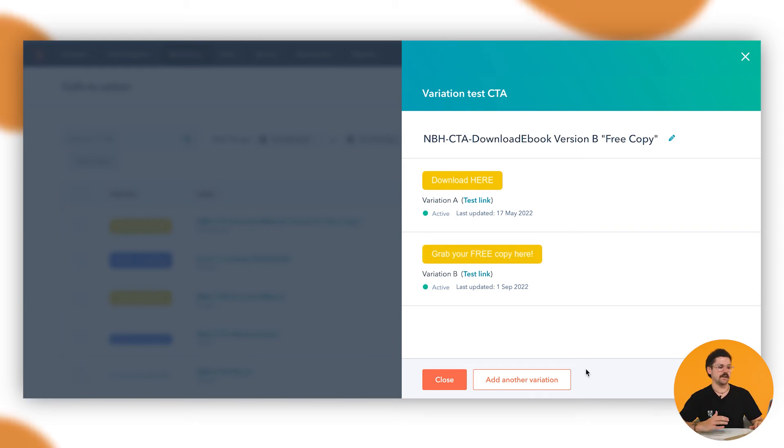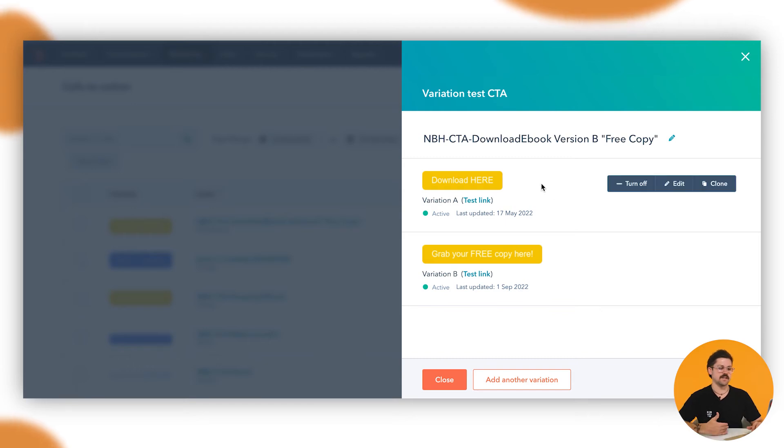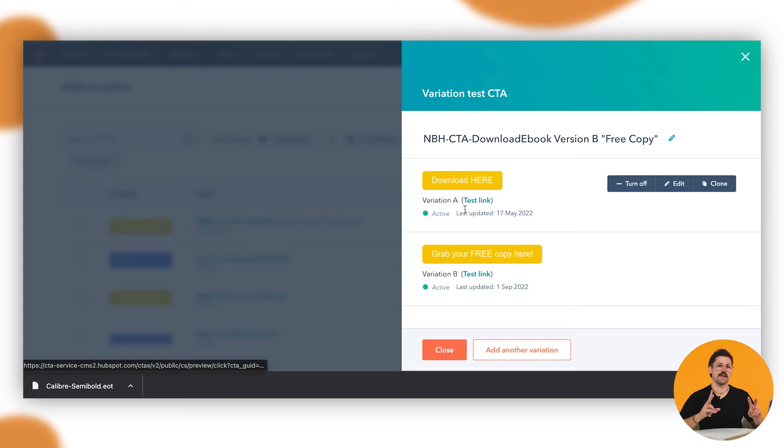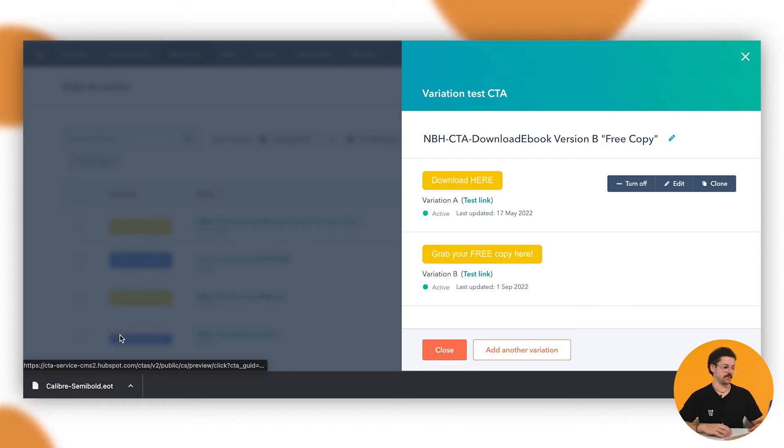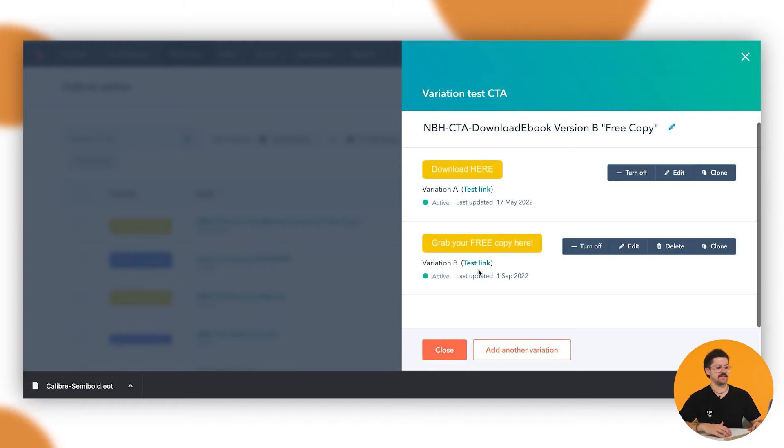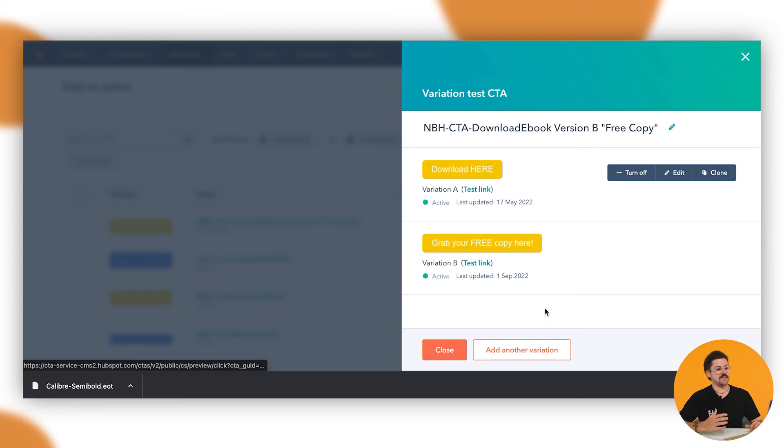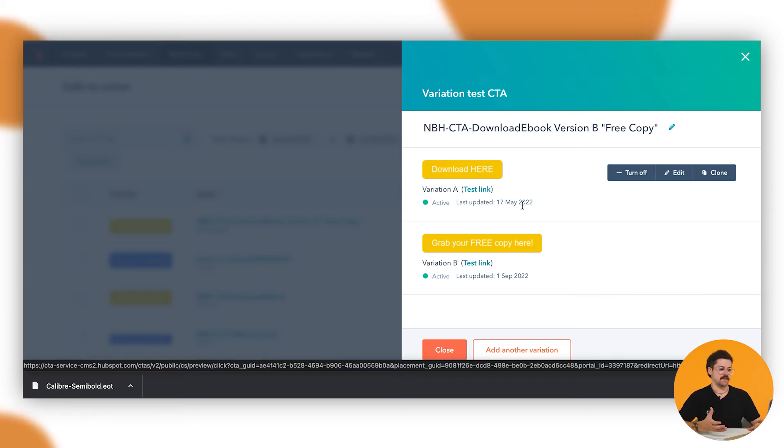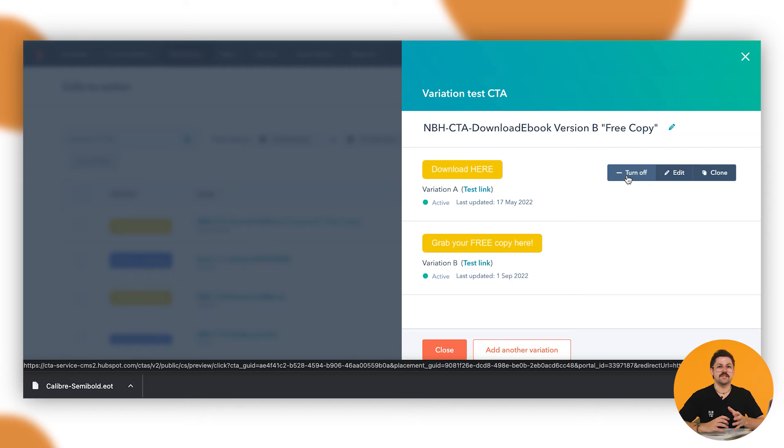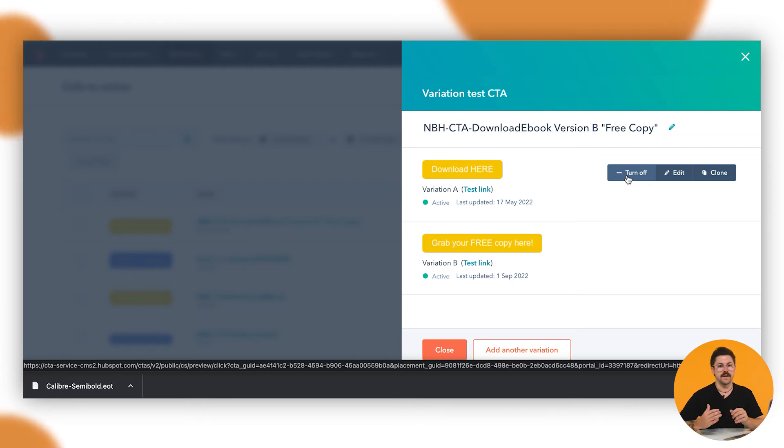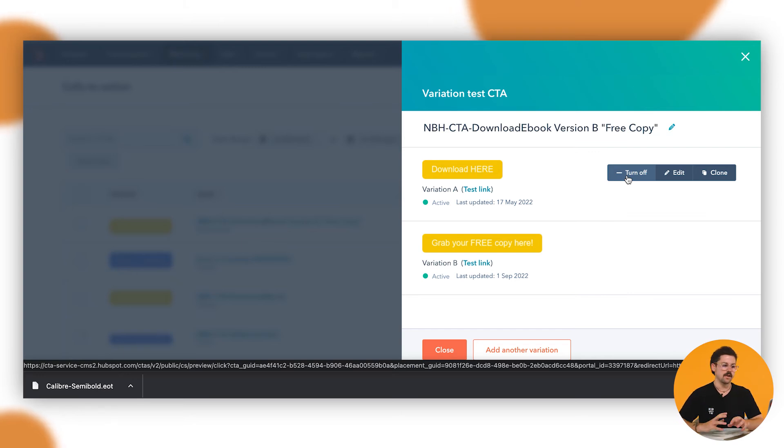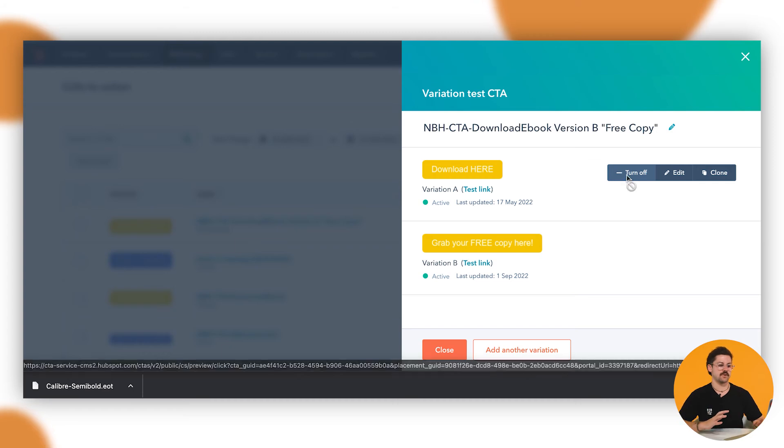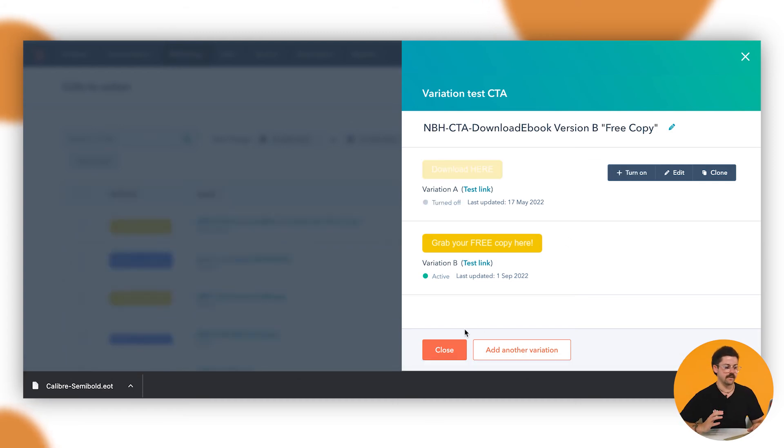As you can see here we have our two variations that are showing. We've got variation A which is our download here and if you click on test link, it was for an ebook download. So that's just downloaded there and the same thing applies where you can test that link there. As you can see here copy-wise they are different between the two variations. Let's just say that we've already noticed that there's quite a few more clicks happening on one or the other. We can actually manually override what the A/B test is and what it decides to choose on as its preferred button. So here we're going to say the grab your free copy actually worked a lot better, so we're just going to turn off variation A.